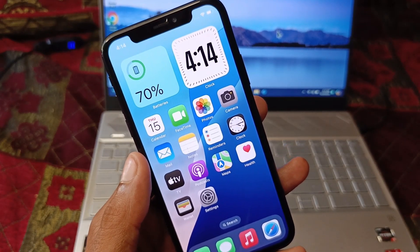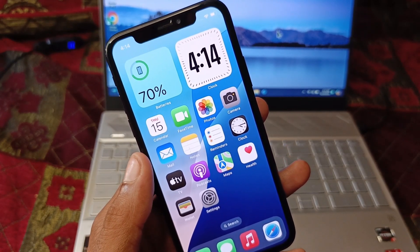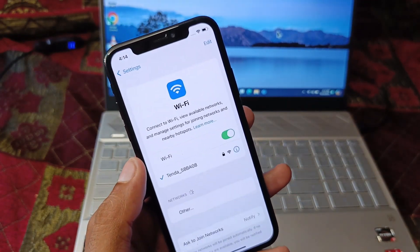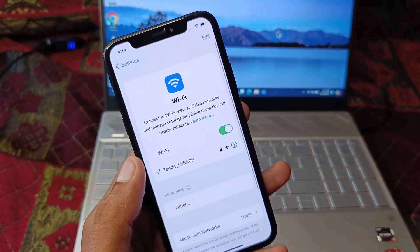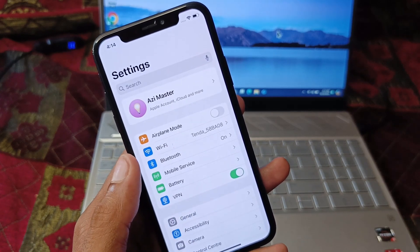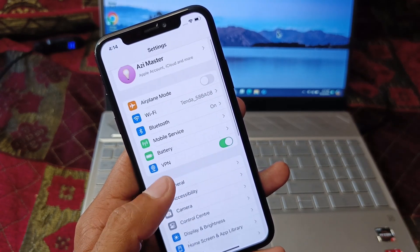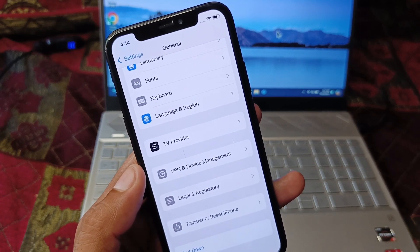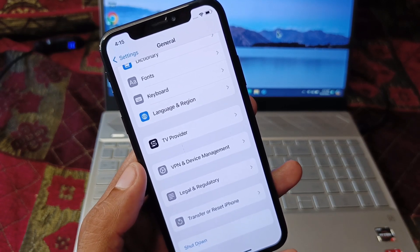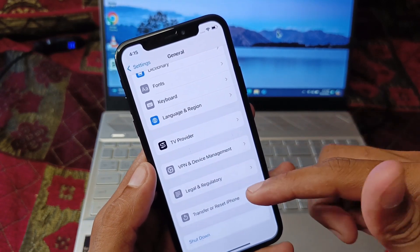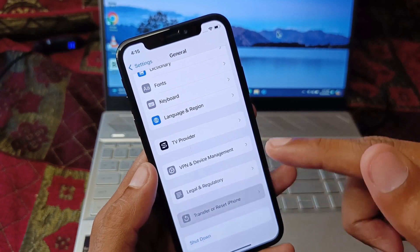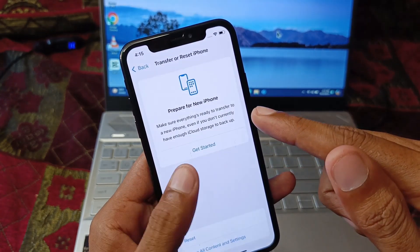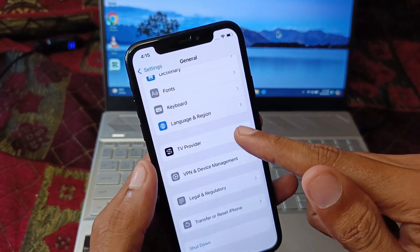First of all, go back and open your Settings. Make sure that you are connected to a strong internet connection. Then go to General and check your VPN connection — if you have any VPN connected, disconnect it. Next, click on the Transfer or Reset icon, click on Reset, and reset your network settings.